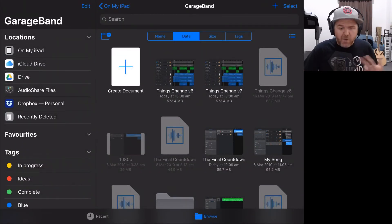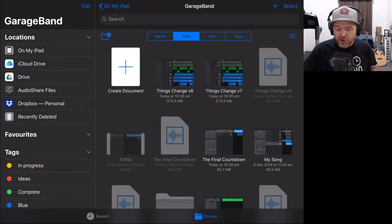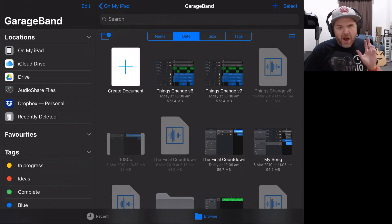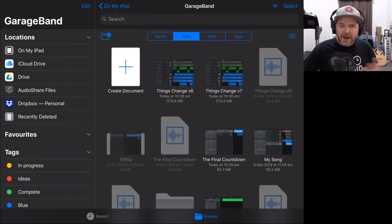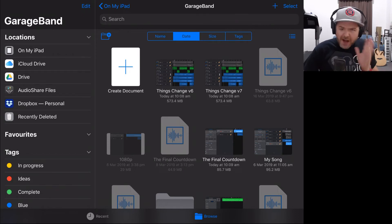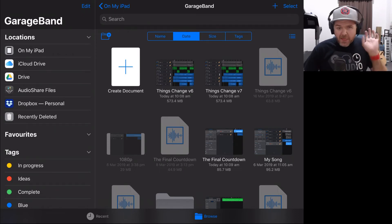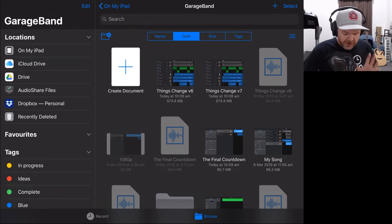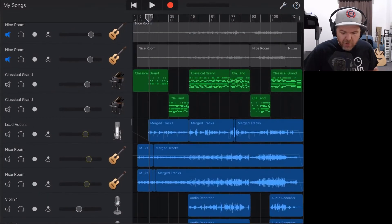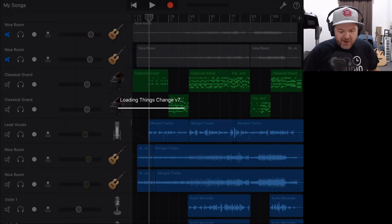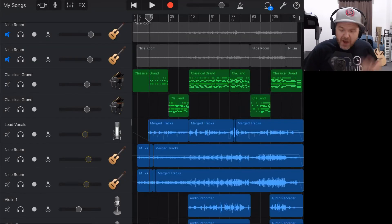Now you can use things like final mix, very final mix, master version, whatever. I tend to find I get confused with that. Then I call something final mix and then I make another tweak and I've got another version. So I just go with numbers, the highest number wins. All I need to do now is tap on this one to open up ThingsChangeV7.